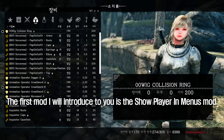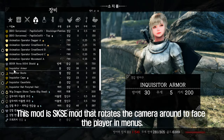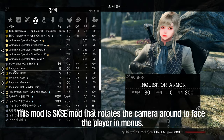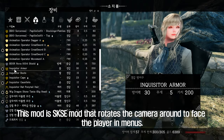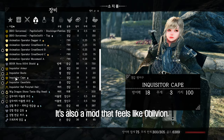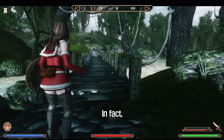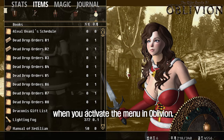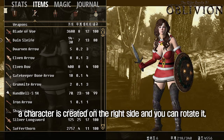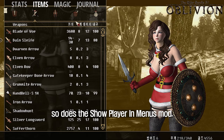The first mod I will introduce is the Show Player in Menus mod. This is an SKSE mod that rotates the camera around to face the player in menus. It's also a mod that feels like Oblivion. When you activate the menu in Oblivion, a character is created on the right side and you can rotate it — Show Player in Menus does the same.